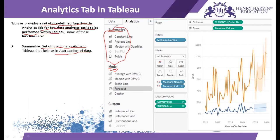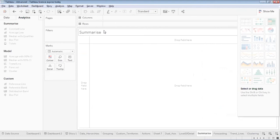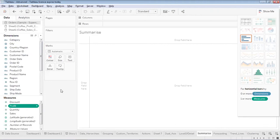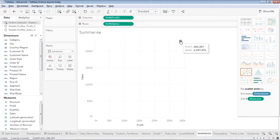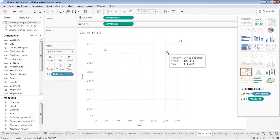Since we've already discussed summarize in the aggregation videos, I'll give you one example of summarize and then we'll move straight to the model part. Let's move to the Tableau workbook. In the summarize sheet, I'd like to plot the relationship between profit and sales. I have one value here and if I see it based on category, I have three points — one representing furniture and its total profit and sales.